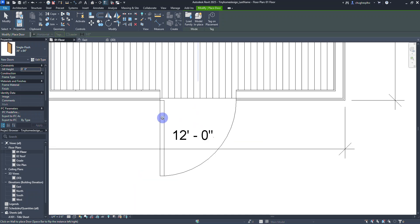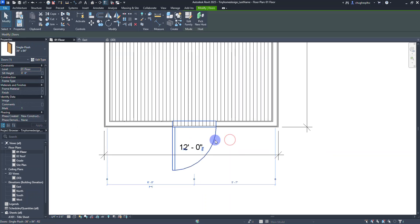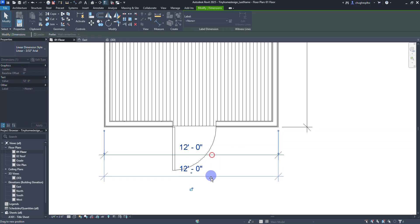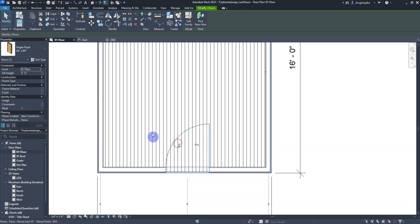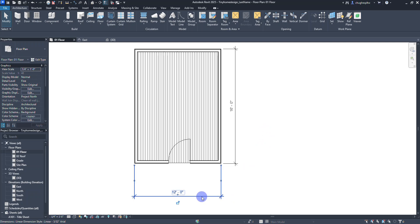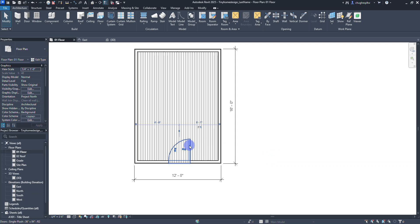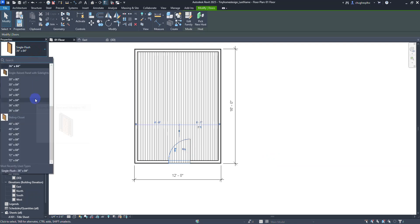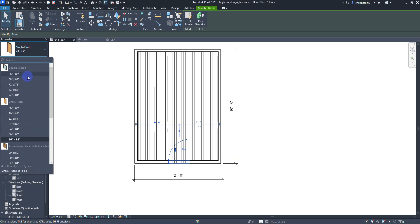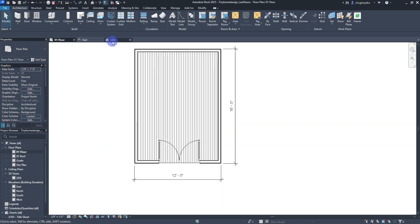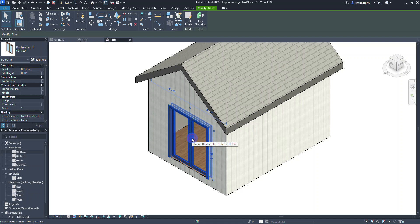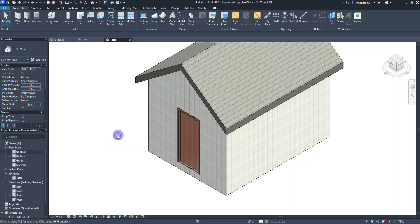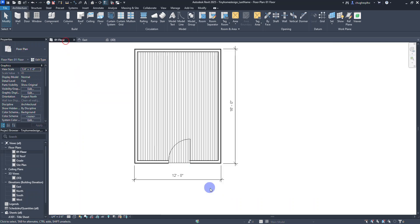I'll cancel to stop placing doors and adjust positioning. After placement you can choose a left swing or right swing. If you don't like a door type, select the door and change the type in the type selector — for example switching from Single Flush to Double Glass. Going into the 3D view you can see what the door looks like, and you can change it back to Single Flush from there as well.